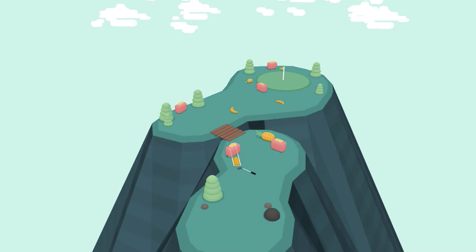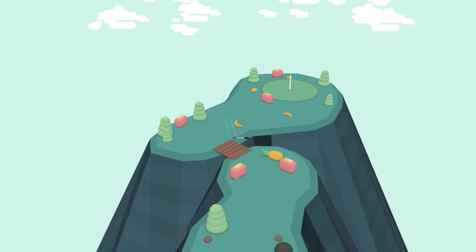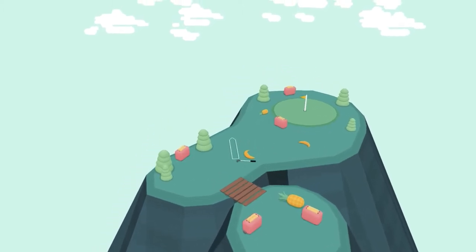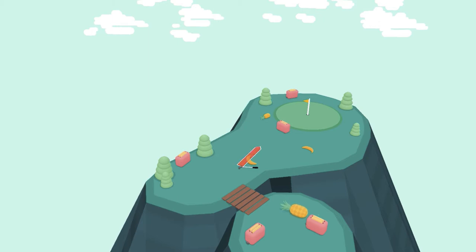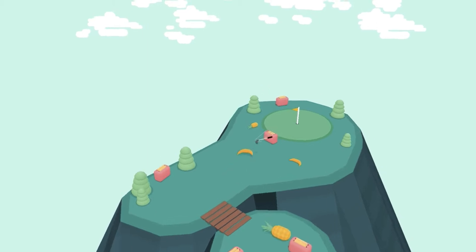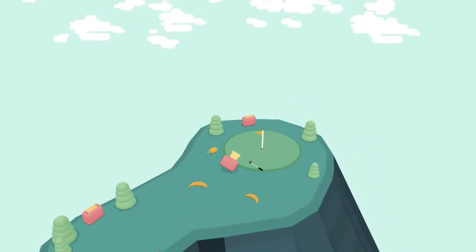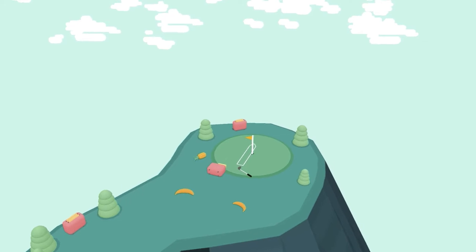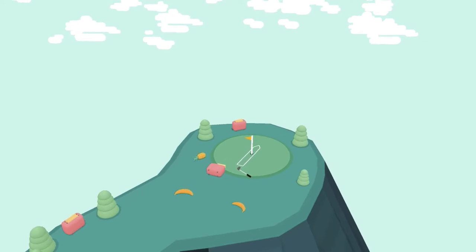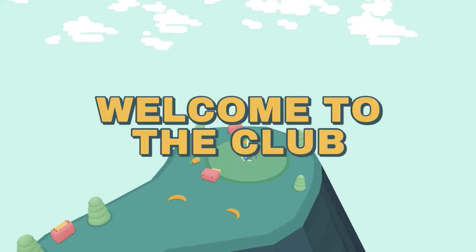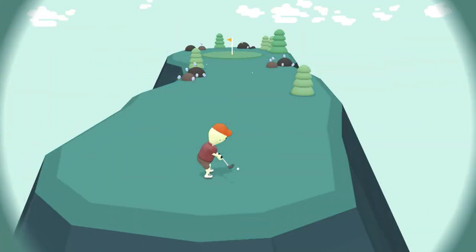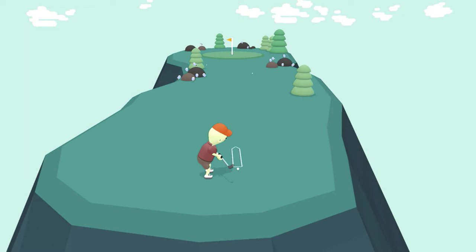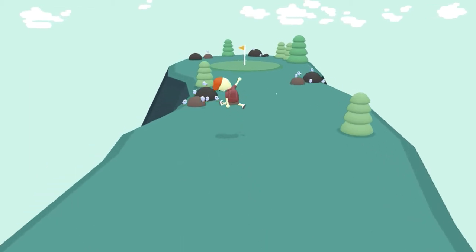This game reminds me a lot of Cricket Through the Ages. If you've seen my review or played Cricket Through the Ages, you know that game is not Cricket—it's not really based on Cricket. That's the same way this game is. I think it may be the same developer. There has to be some sort of overlap with the developers or designers of both of these.